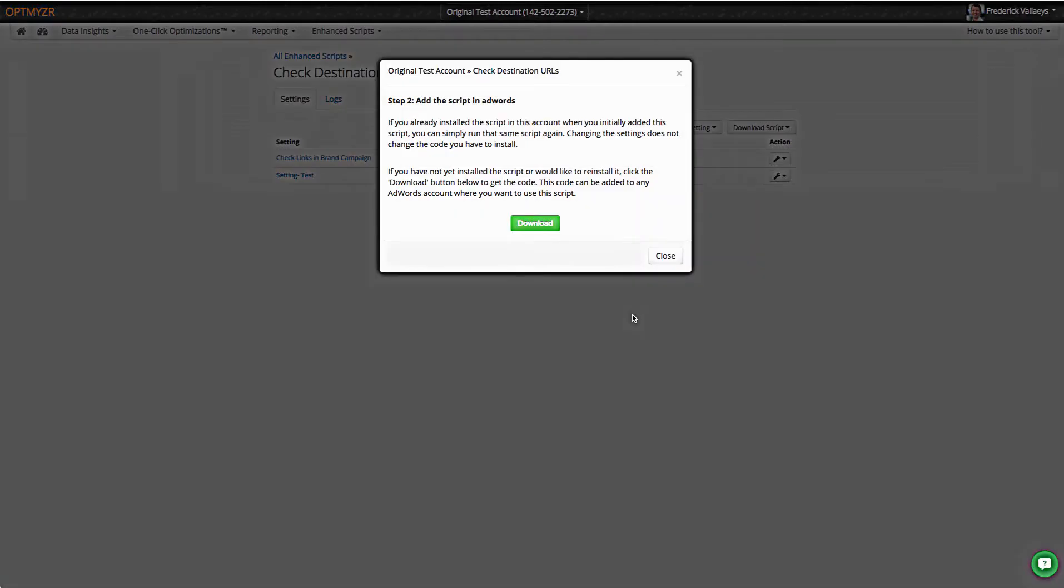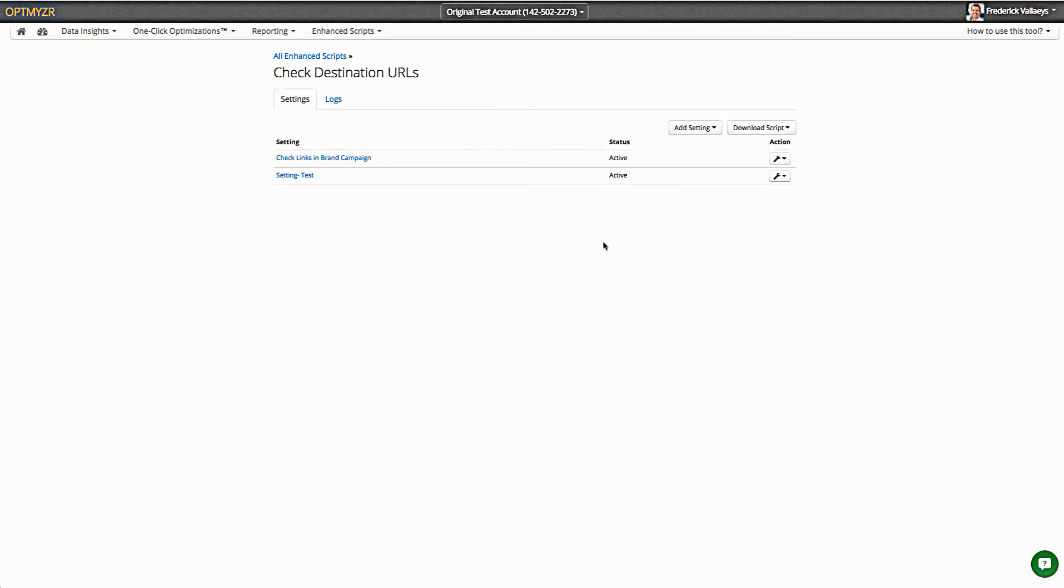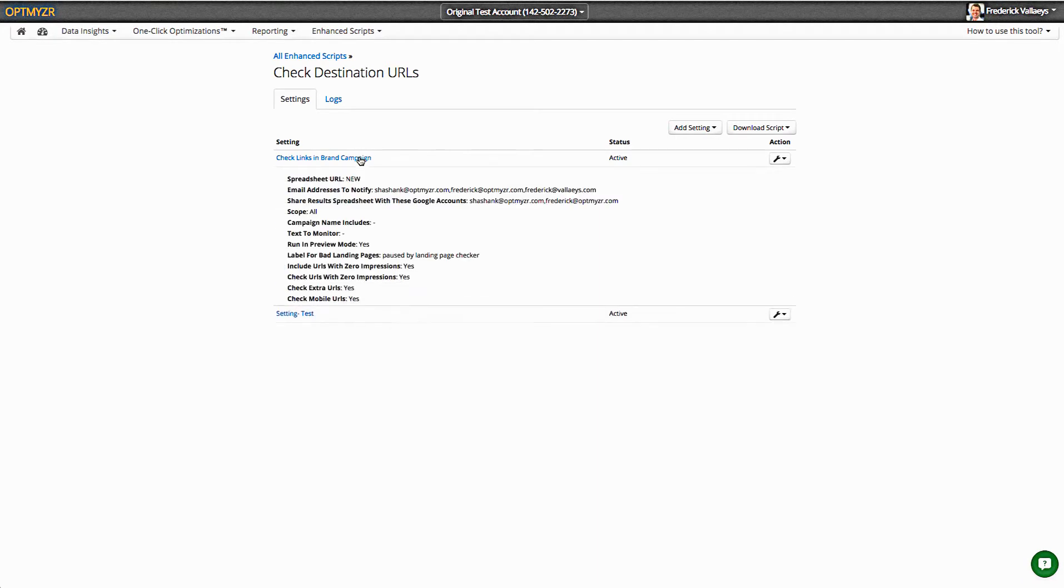And the next time that script runs, they don't even have to reinstall it. It'll automatically fetch the latest settings and operate with those.